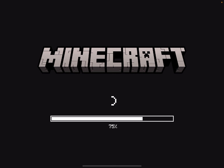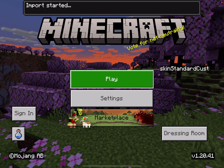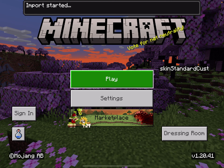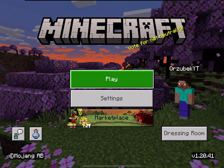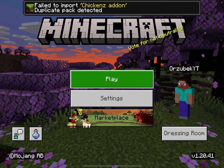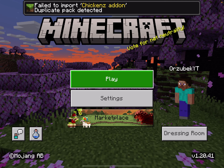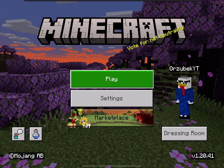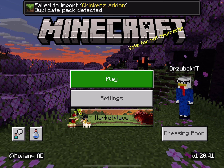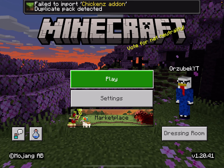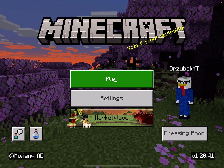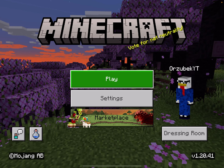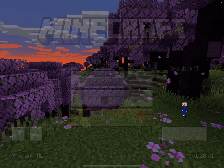If you're on Android, I think it is the same thing. It should bring you to Minecraft, say import started, and then import successful. But for me, it's going to say duplicate detected because I already have this add-on since I was the one making it — I was just too lazy to delete it.